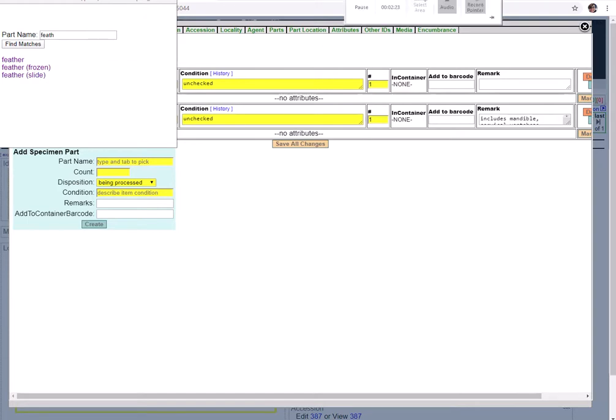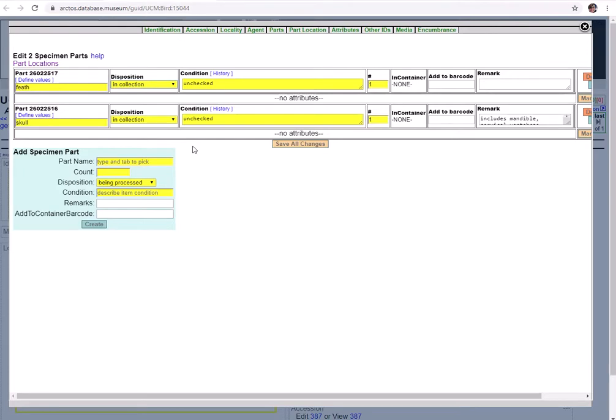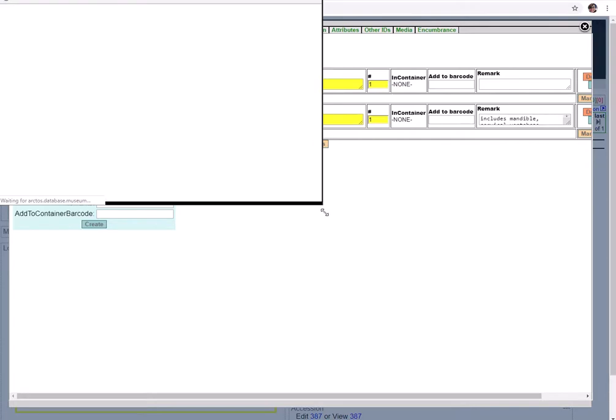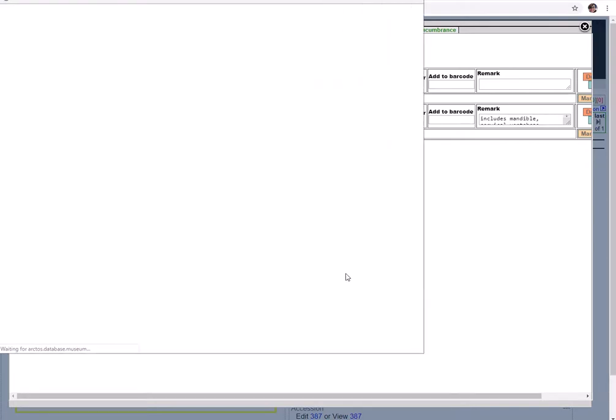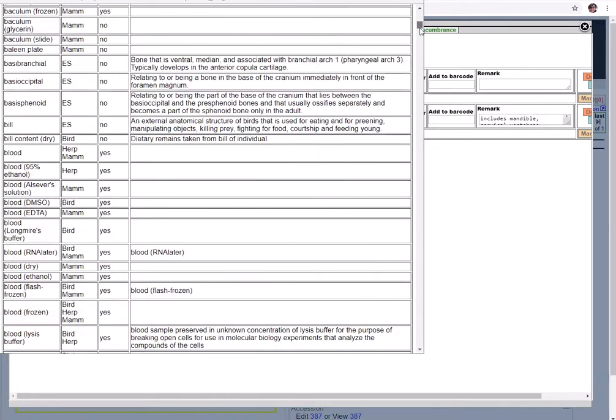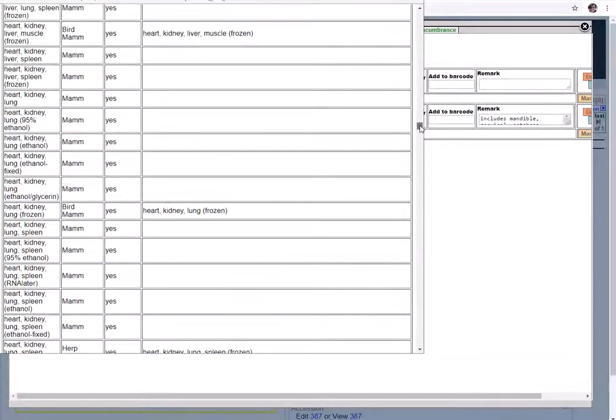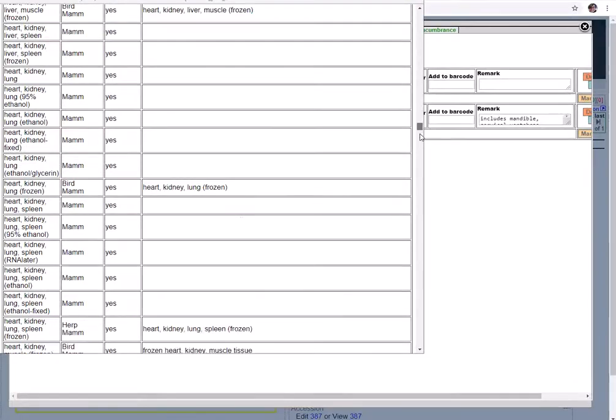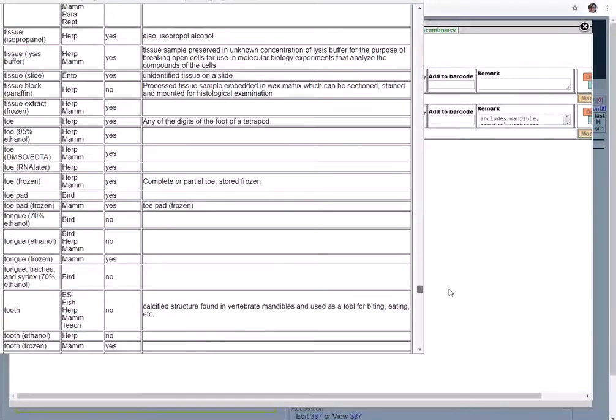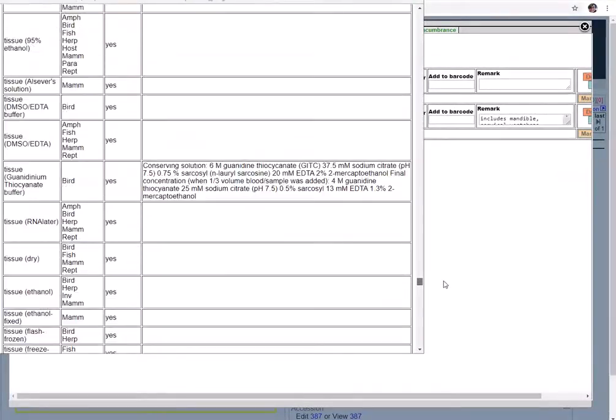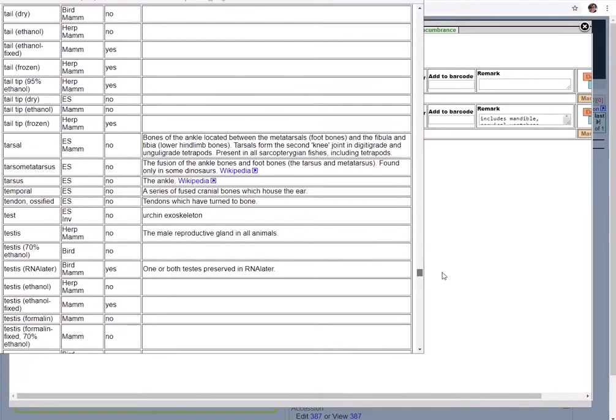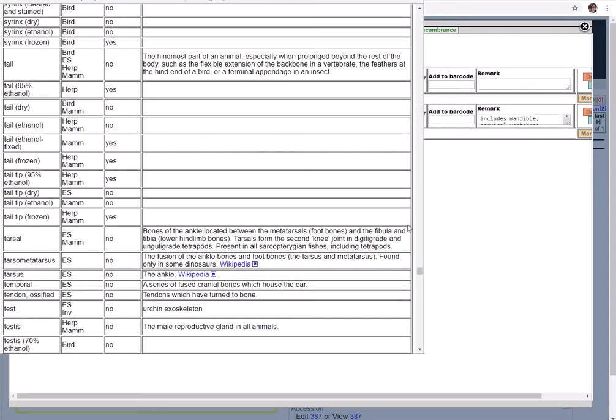Let's take a look at all the options that are available for a part name. To do that, we'll click Define Values to get the full list. And here we go. As you can see, there's quite a few things to choose from. A lot of these are pretty specific and other ones are more general. For example, we have both simply tail, but we also have tail tip frozen.